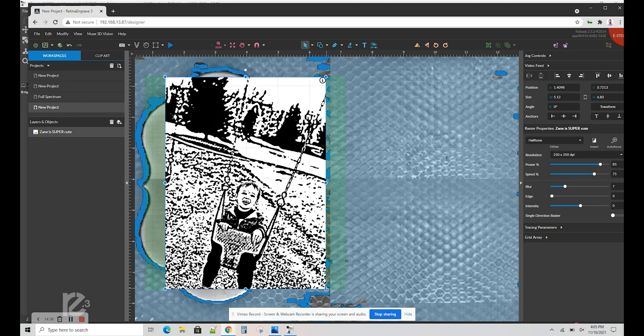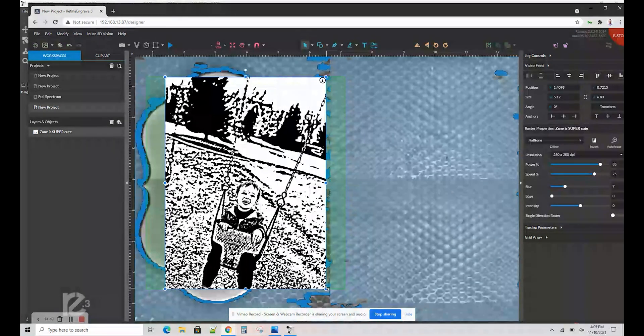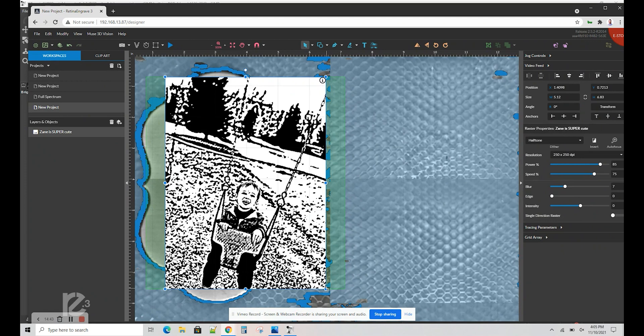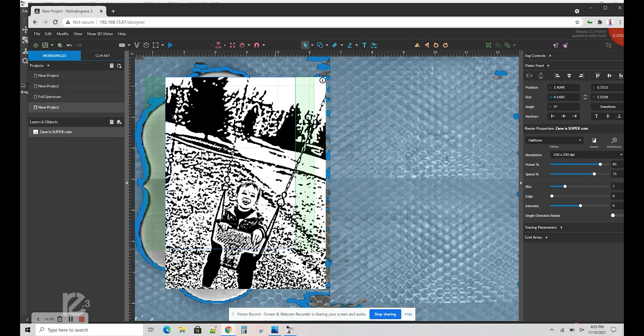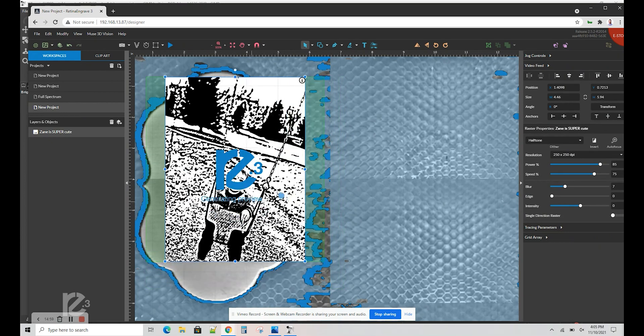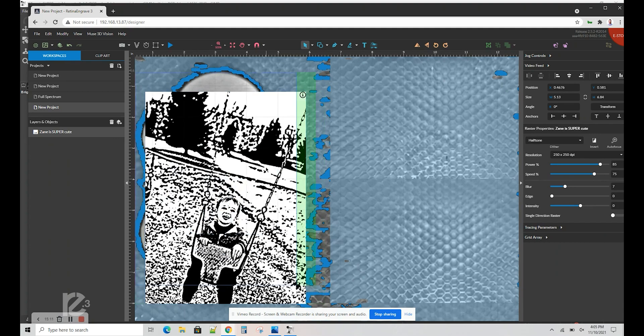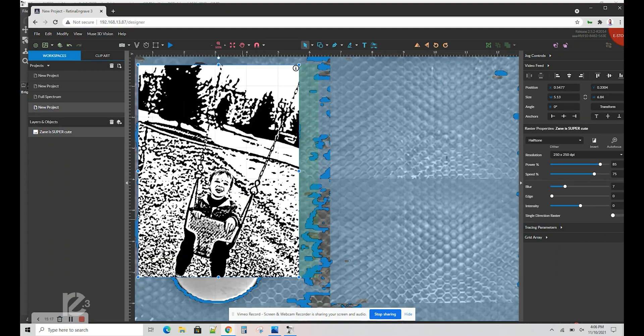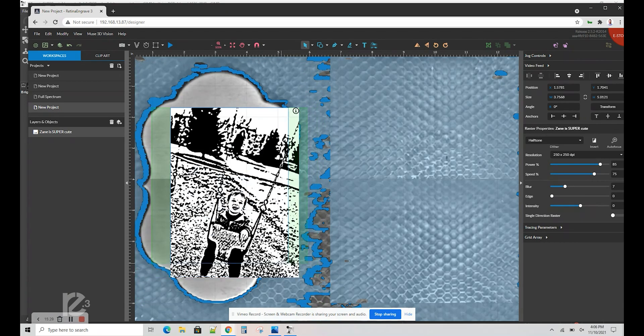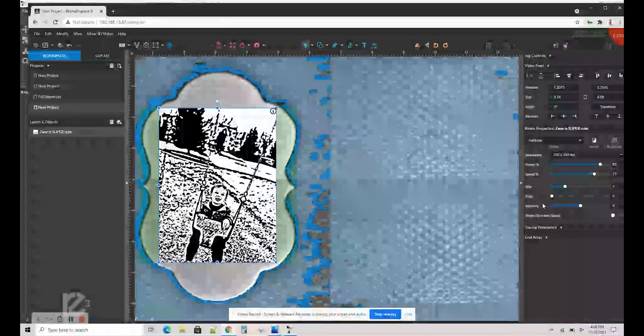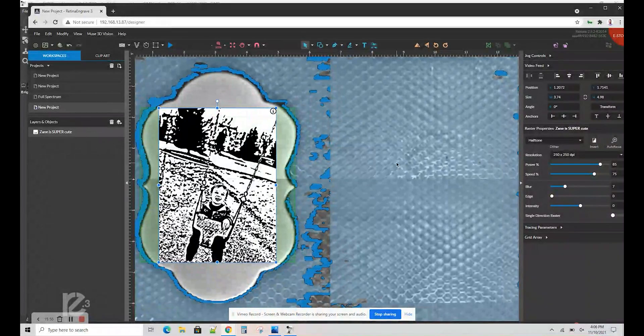If you do not have the screen capture option because you're using a Core, or your camera just, you don't use it, you can actually use the Run Perimeter option, and it will be a lot quicker than using the camera. Now we're going to size the picture to our material. All right, so once you have your project properly sized on your material, let's go ahead and dial in the settings and run it.